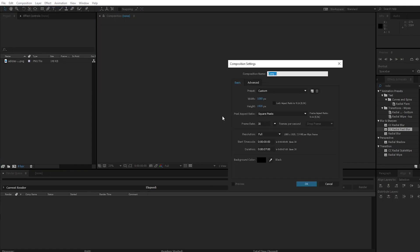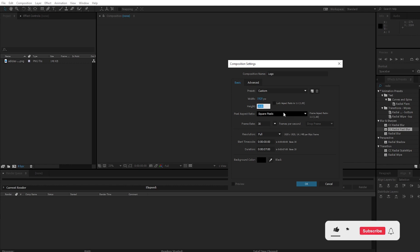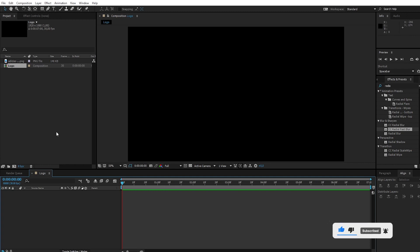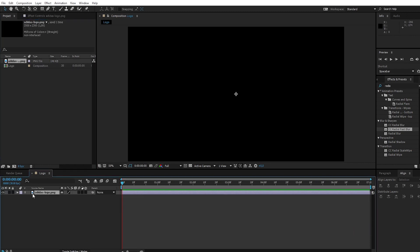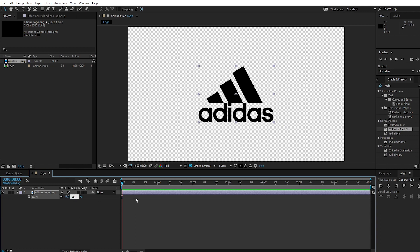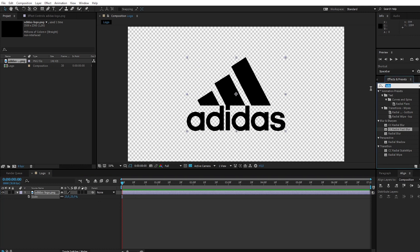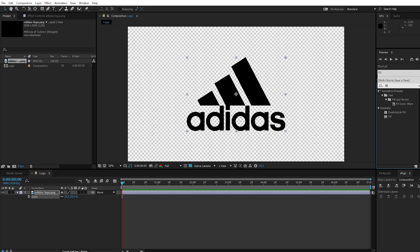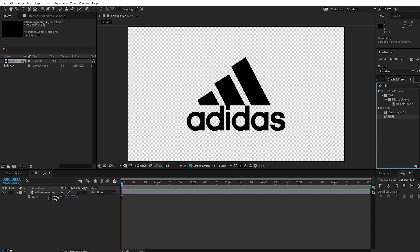Create a new composition and call it logo. Set the resolution to width 1920 and height 1080. Apply the logo to the timeline. Press S to resize. Go to Effect and Preset, search for Fill, and apply Fill to the logo.